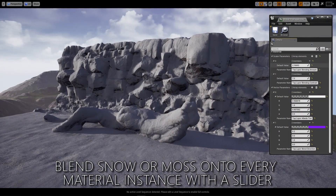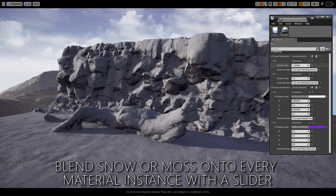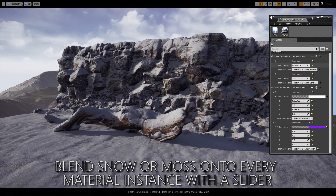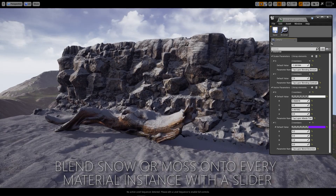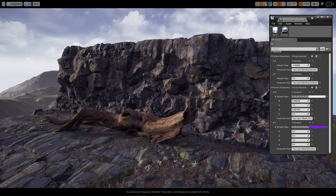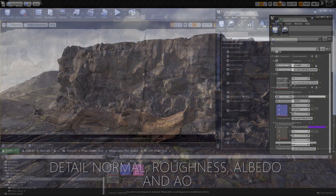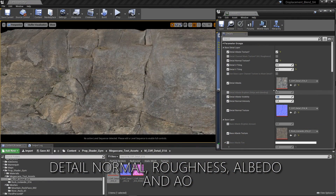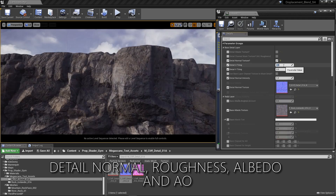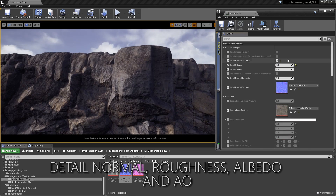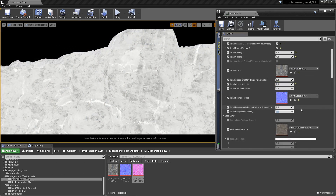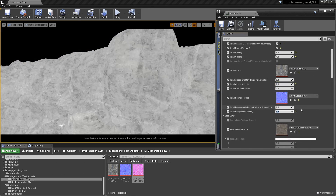You can globally change the amount of moss or snow across every prop in your world that uses the shader, with the material parameter collection feature. Quickly mix detail maps into your material, with the option to blend the normal, roughness, AO, and albedo channels with the base layer.